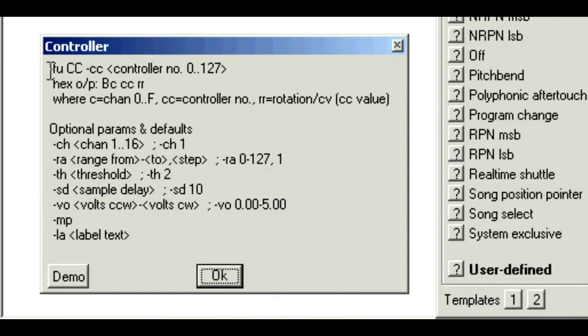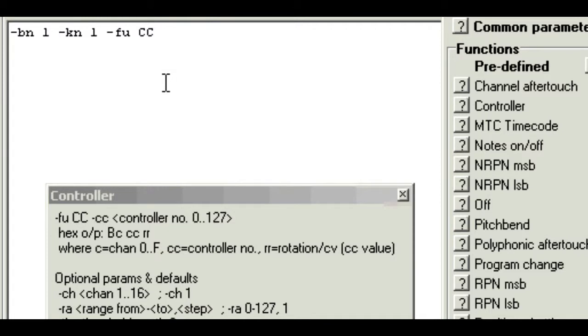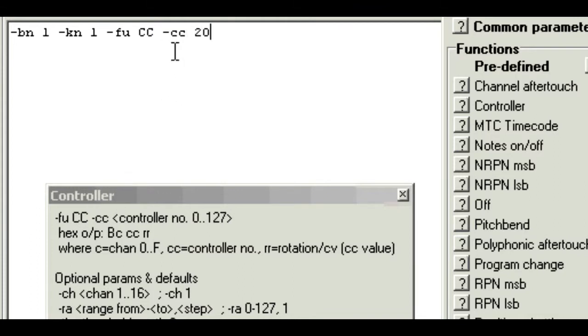Click the functions button in the editor and look down the list for the controller function. This is the second one here. Click the question mark next to it and you'll see further help for this function. And this shows a CC function is written as dash fu cc. You can use upper and lower case, it doesn't matter. It also says we need the controller number. So we can type that in, dash cc 20.